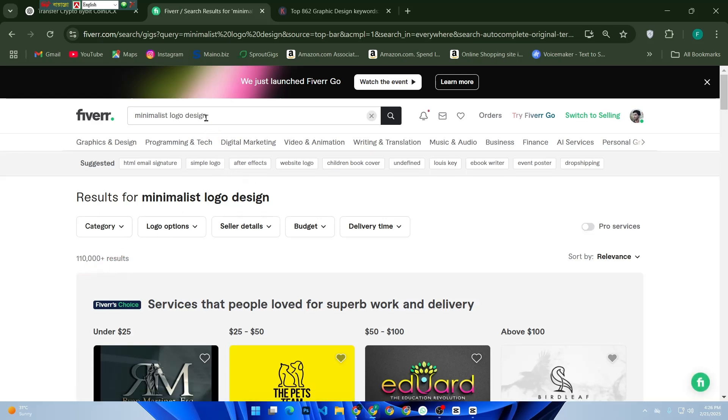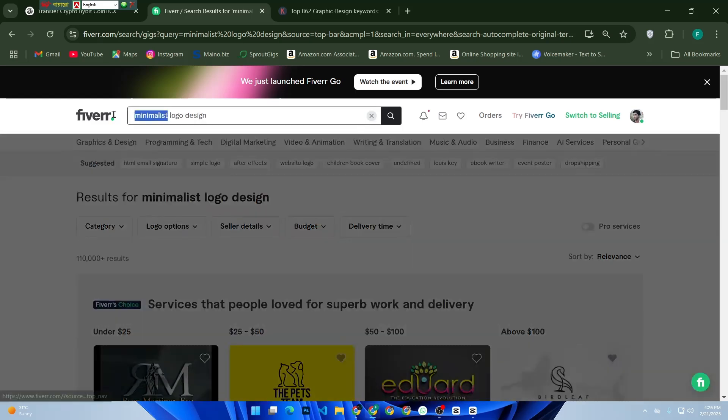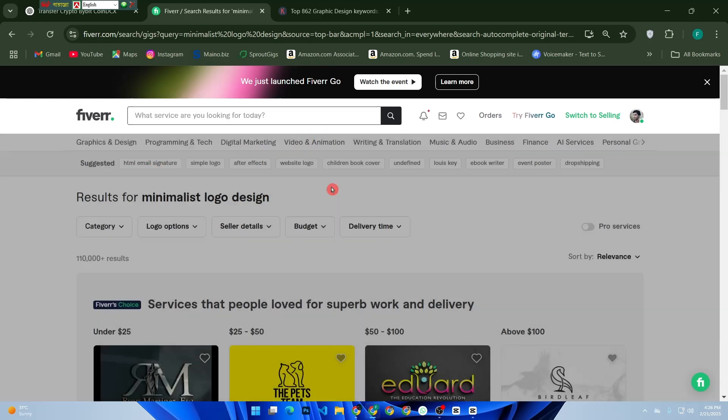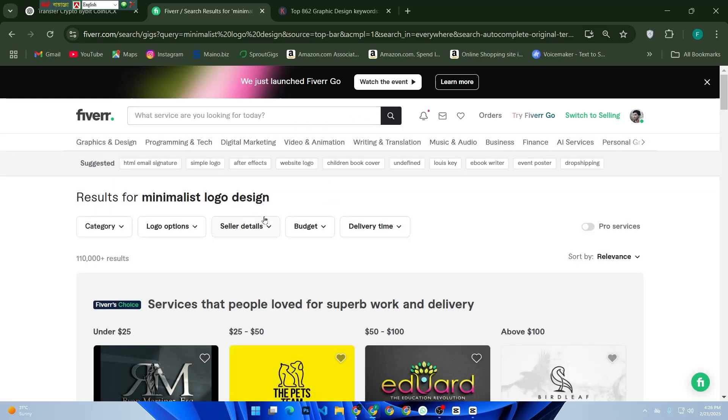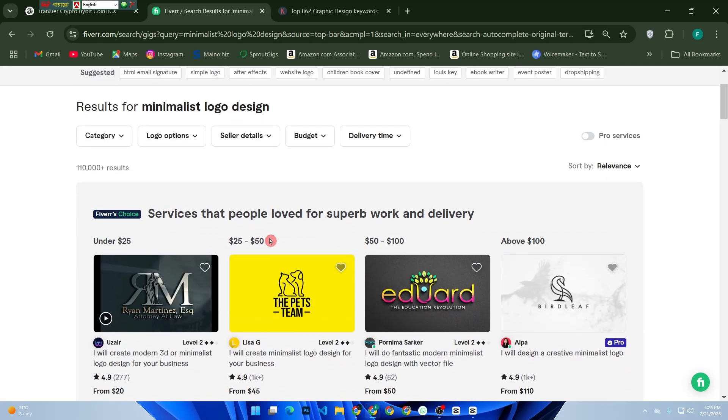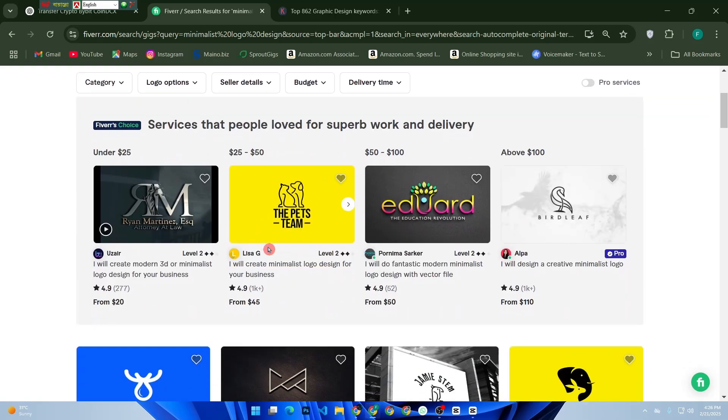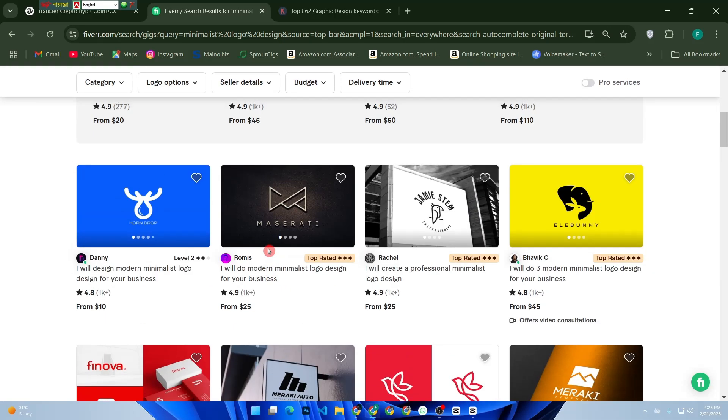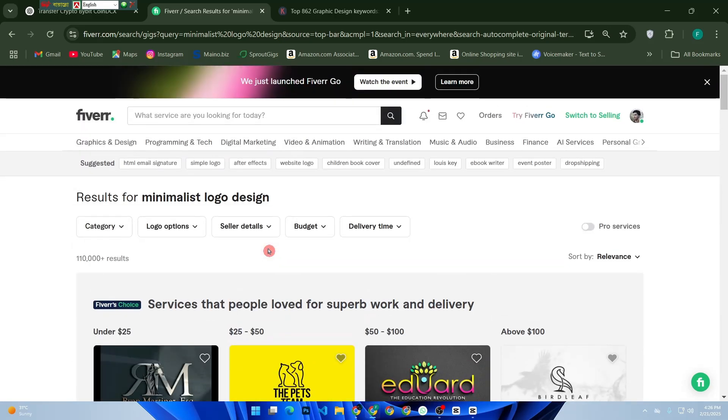Once you find a potential keyword, search for it and check the total number of gigs. If it has fewer gigs compared to broad terms, congratulations! You've found a low competition keyword.